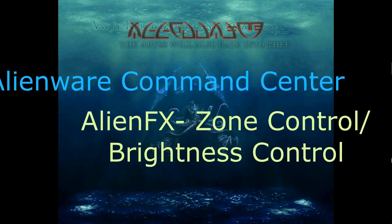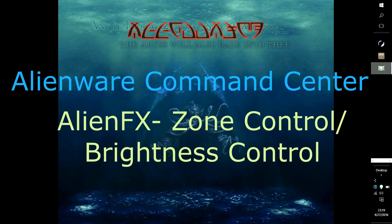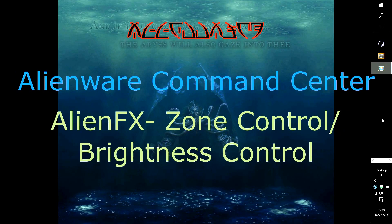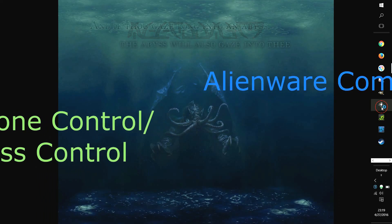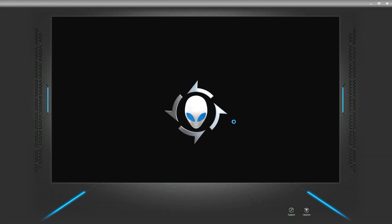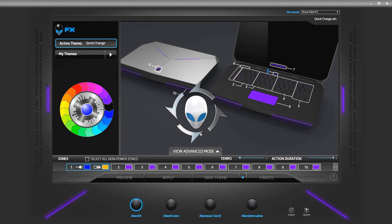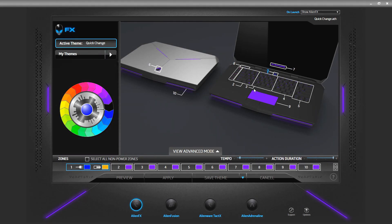Hello, welcome to Nerdy. This is Illusions. I'm going to be going over Alienware Command Center and how you can change all the zones at once, and also another way that you can control the brightness. As you can see, I have all these set to a purple blue lavender color, just for demonstration.